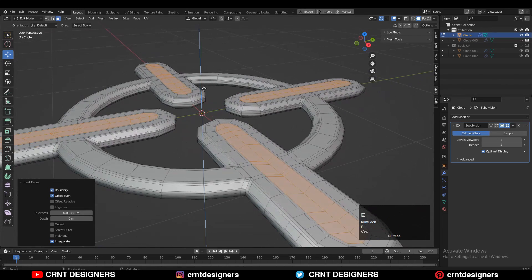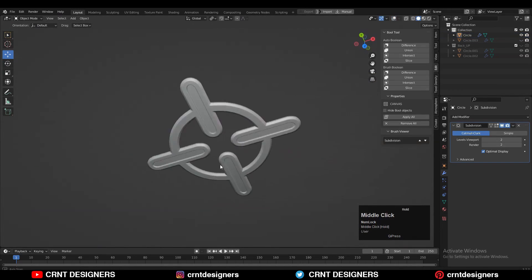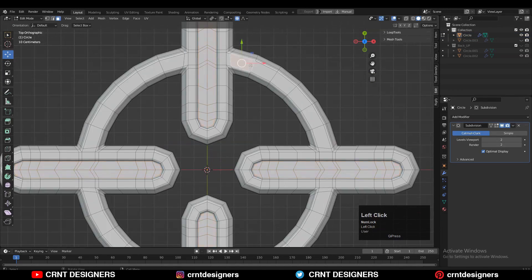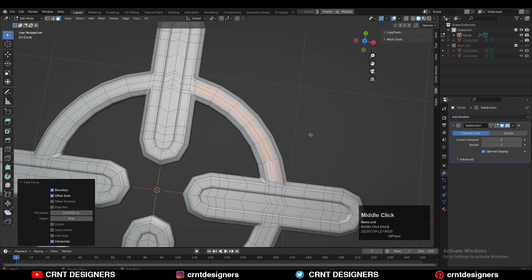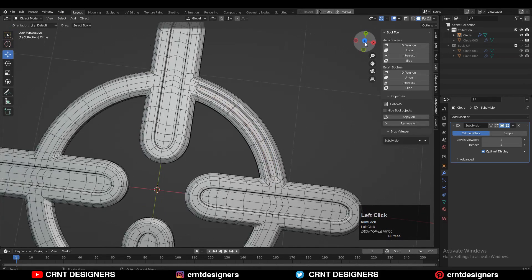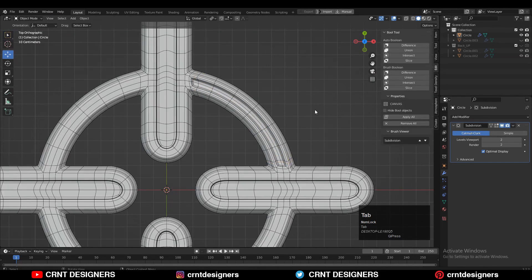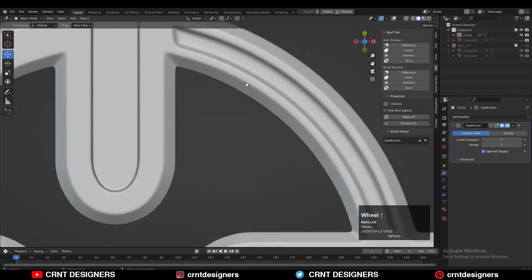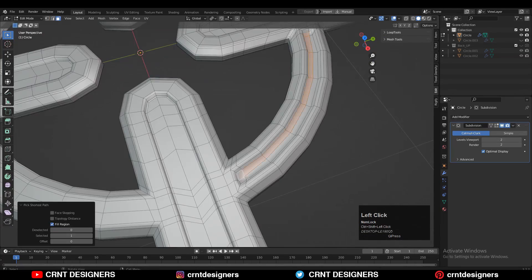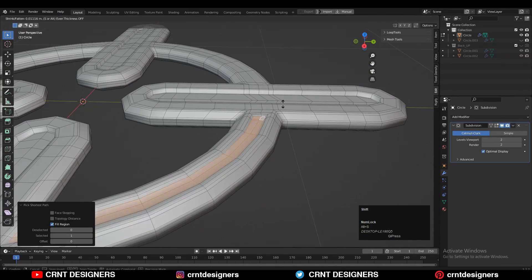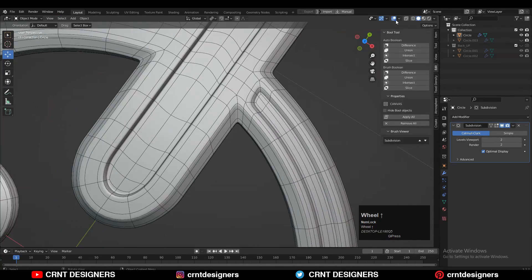Then you can carve a little bit of detail on it and refine the design as per your choice. It's very simple — you just need to play with the form and design, and you can make it look really well. In this way we can create this kind of design.